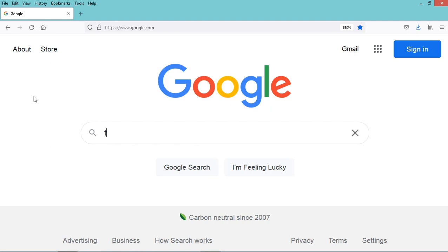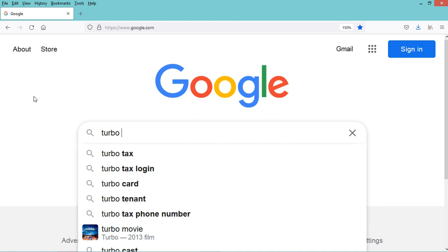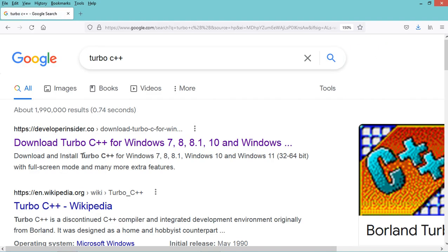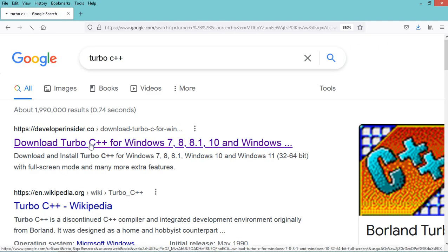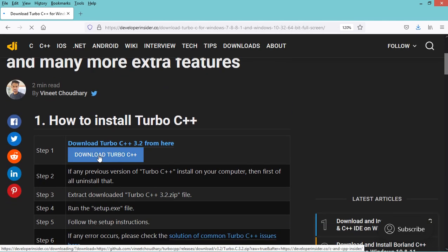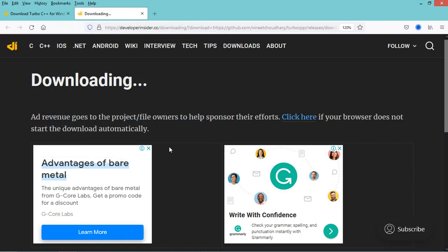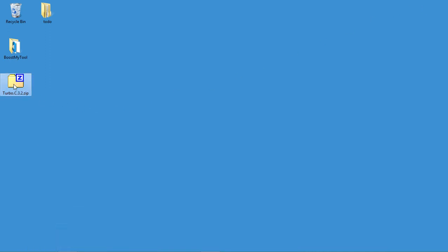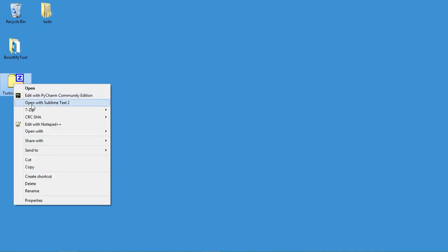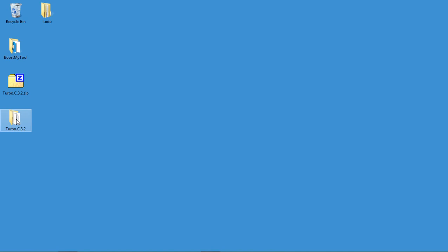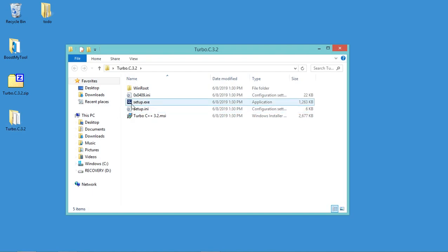First, let's type Turbo C++ in the browser. Let's go to the first link and click on the download button. Now let's save this zip file on the desktop. The download finished correctly, so I just have to extract this zip file on the desktop. Now I have to open this folder and run this setup file.